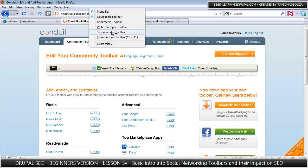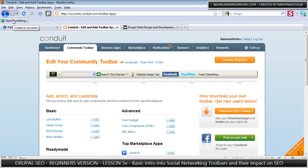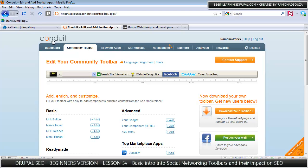If I looked at StumbleUpon, for example, you see the StumbleUpon toolbar. It says start stumbling and you can start sharing your content that way. Or you can create your own customized toolbar using Conduit.